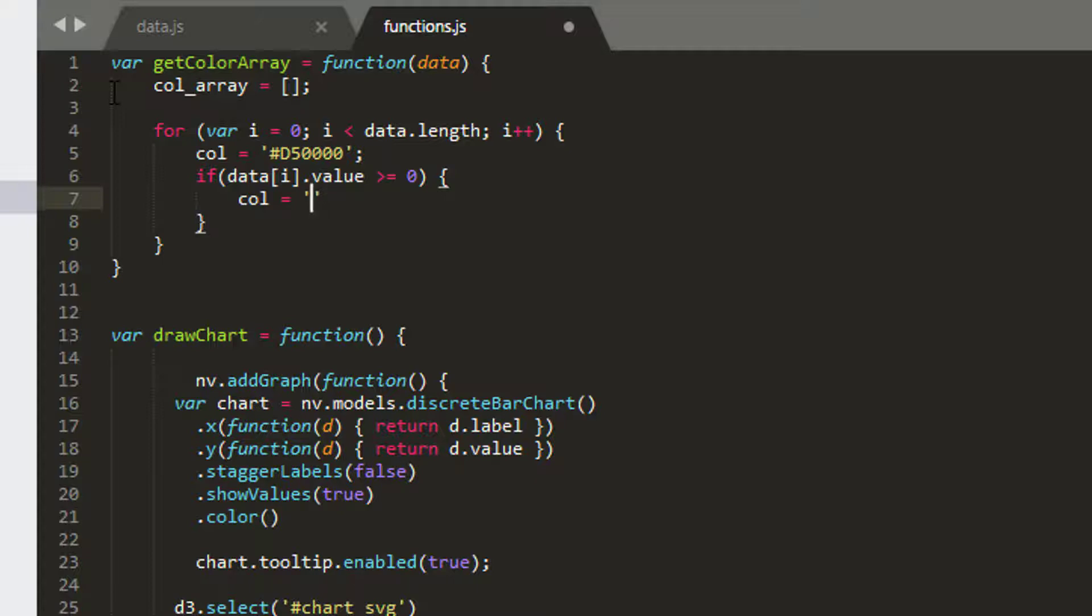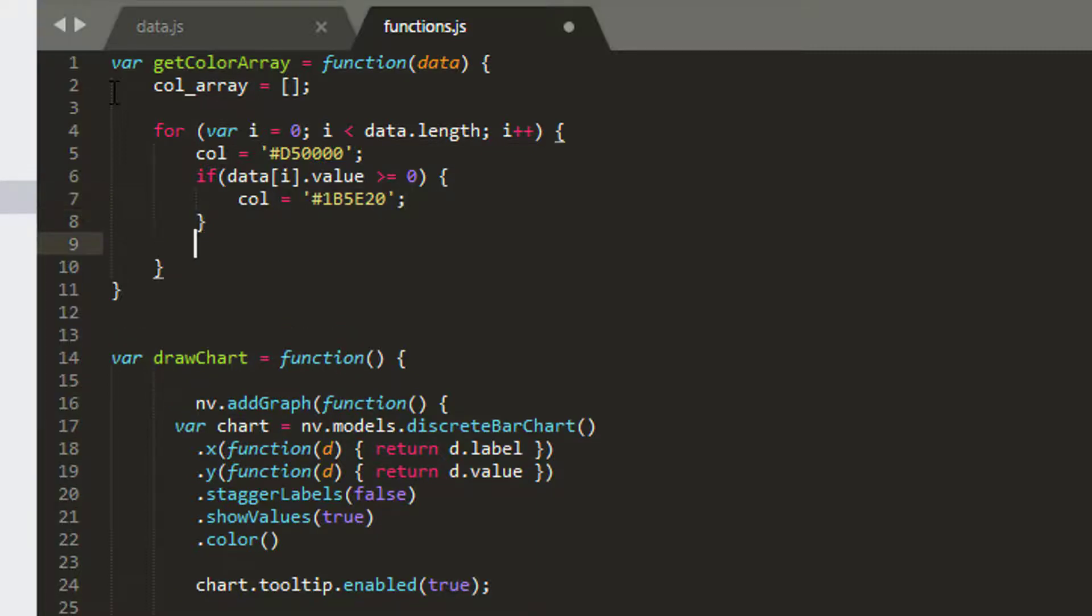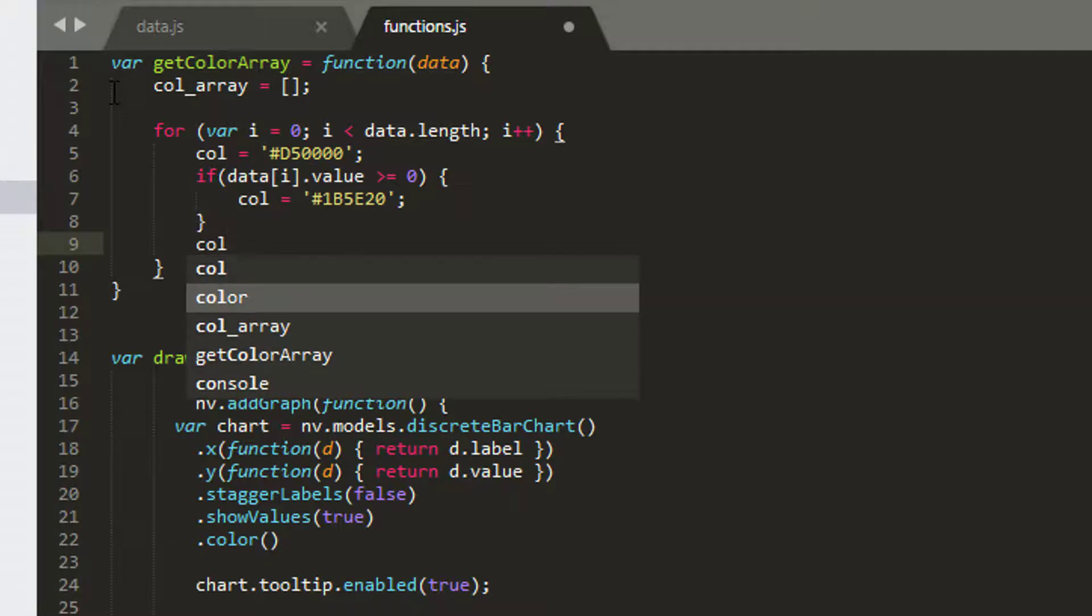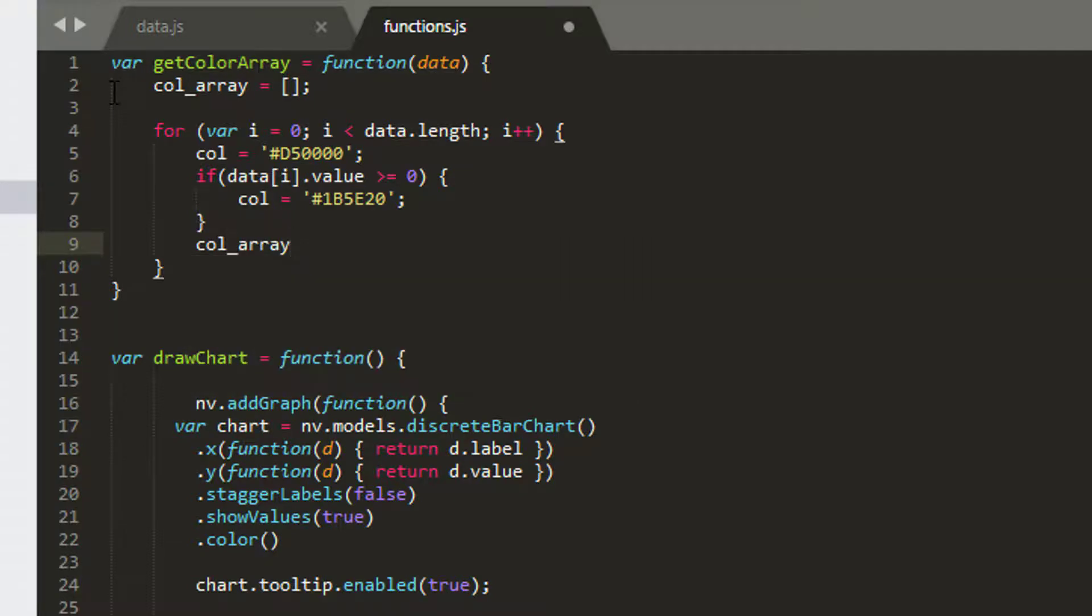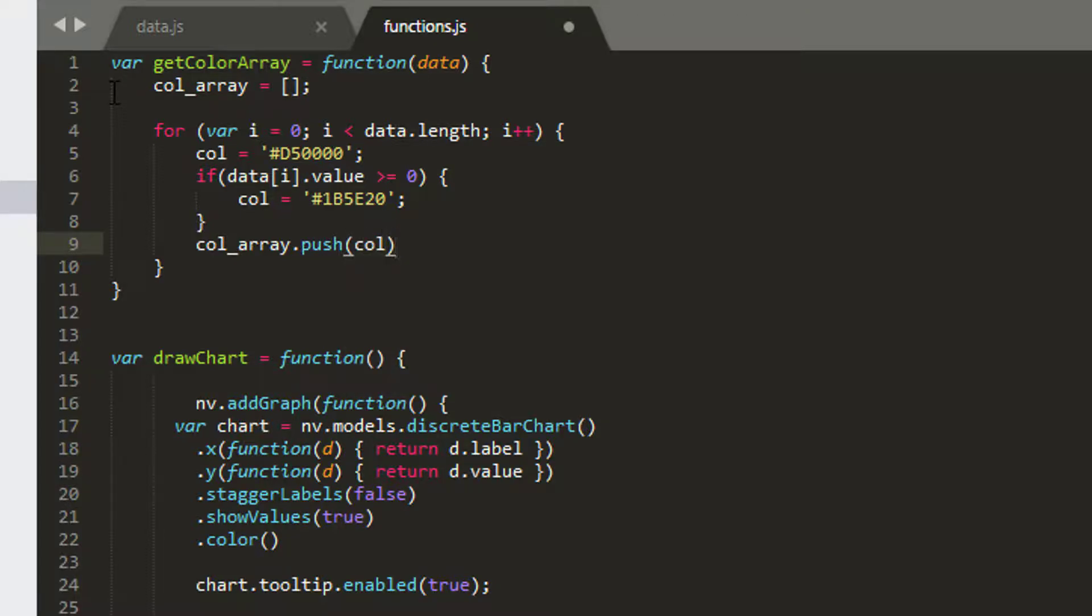In this case, the green color can be, let's see, hash, and we'll have 1b5e20. I'd note it's 1b5e20, and that should be a nice and green, hopefully. The last thing we want to do then is take our col array, and then we want to push onto that array our color. And then we'll move on in the loop to the next color.